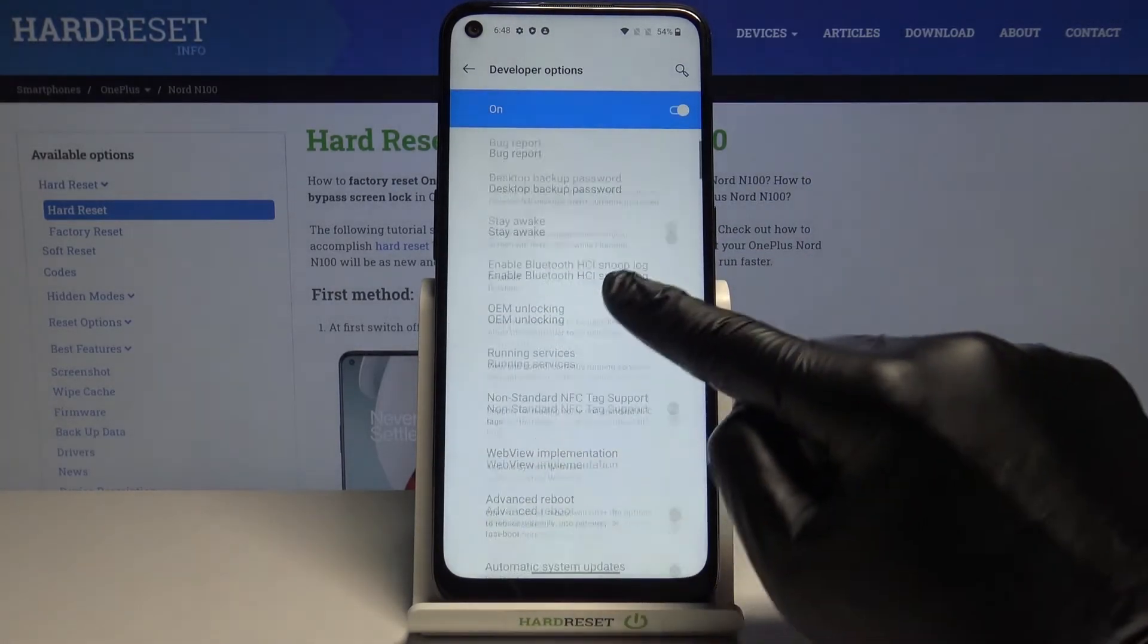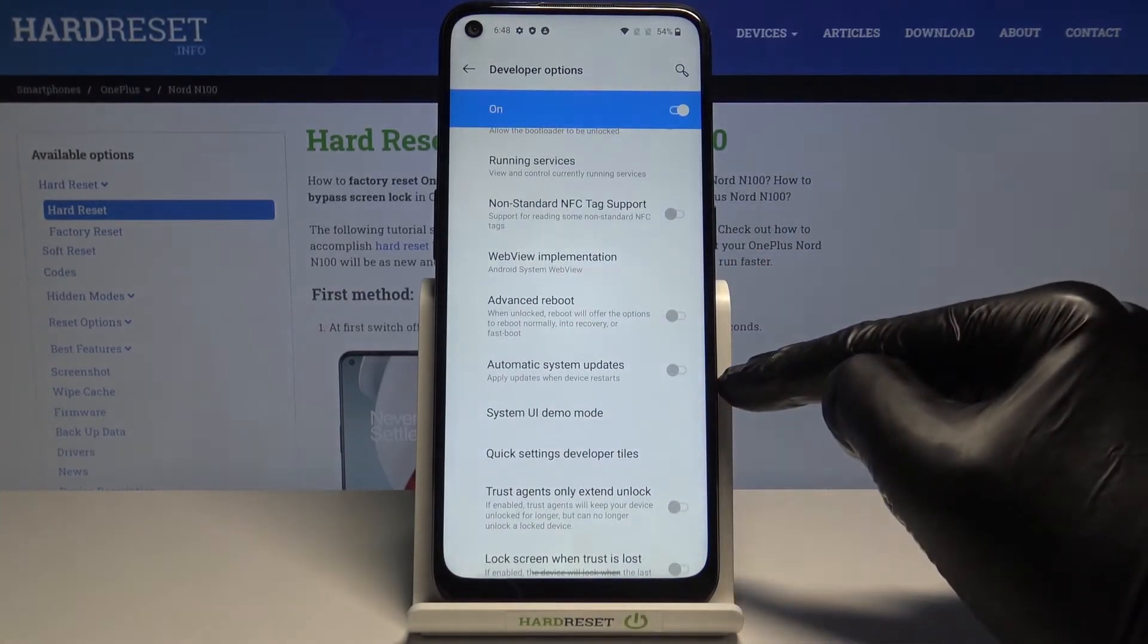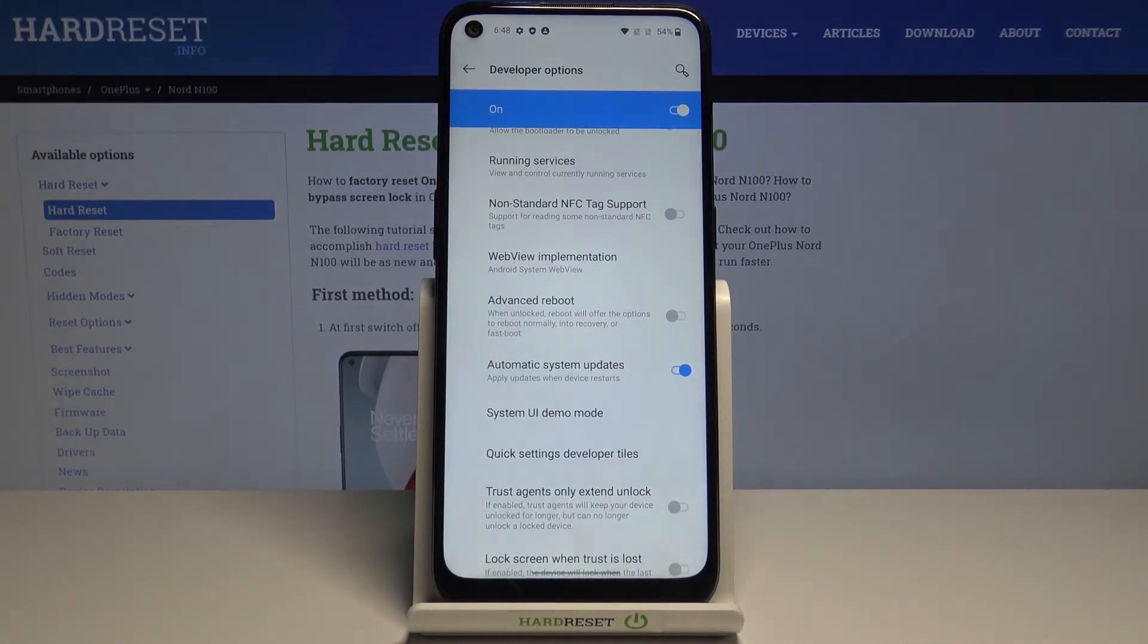Here you have to scroll down and just mark automatic system updates here and from now on it is active so your updates will be applied automatically when your device restarts.